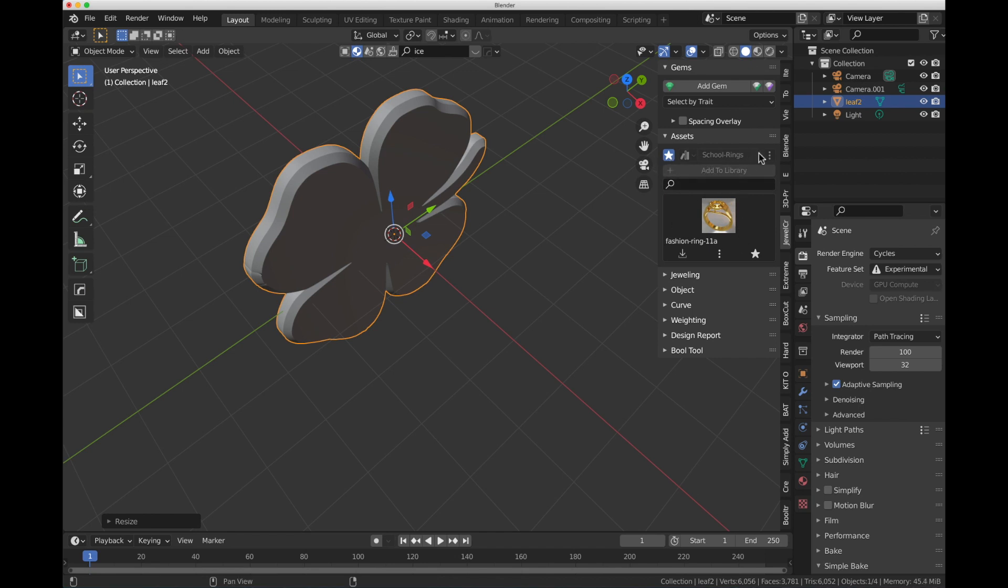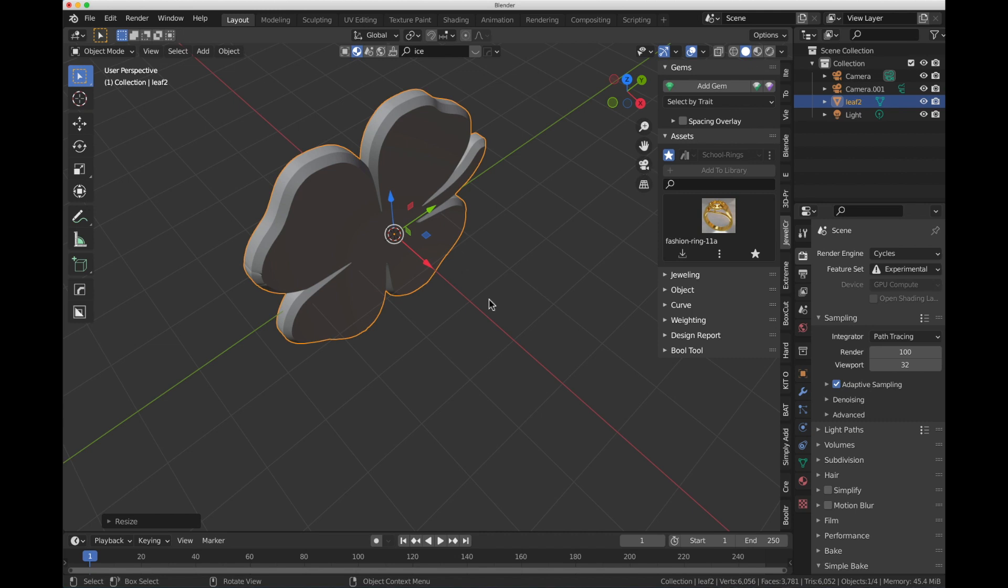So that's a way to work with the Asset Manager built into JewelCraft, which is very simple. The last video, I'll put a link to that, was using an add-on called Hard Ops, which you can use. It's great for modeling.